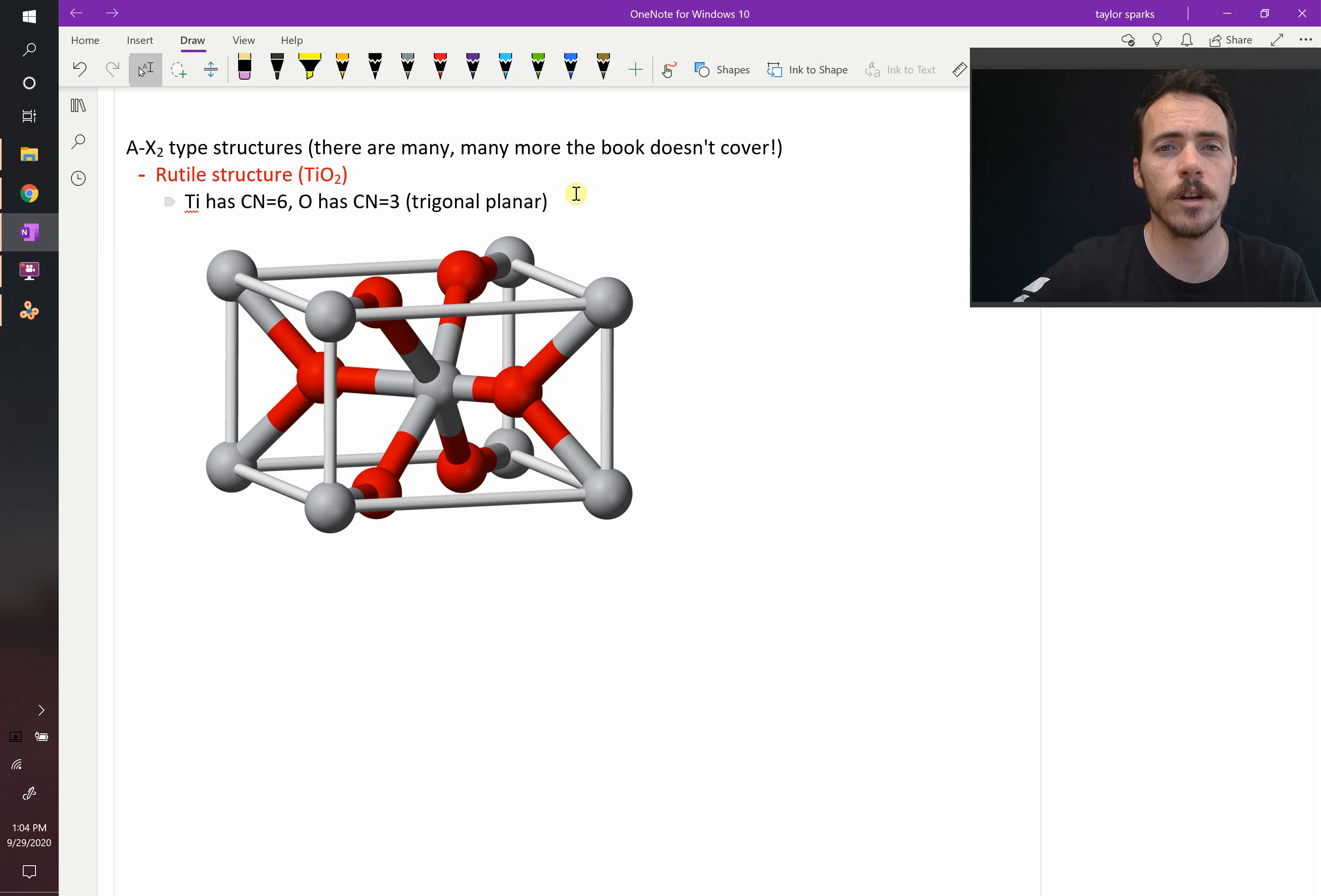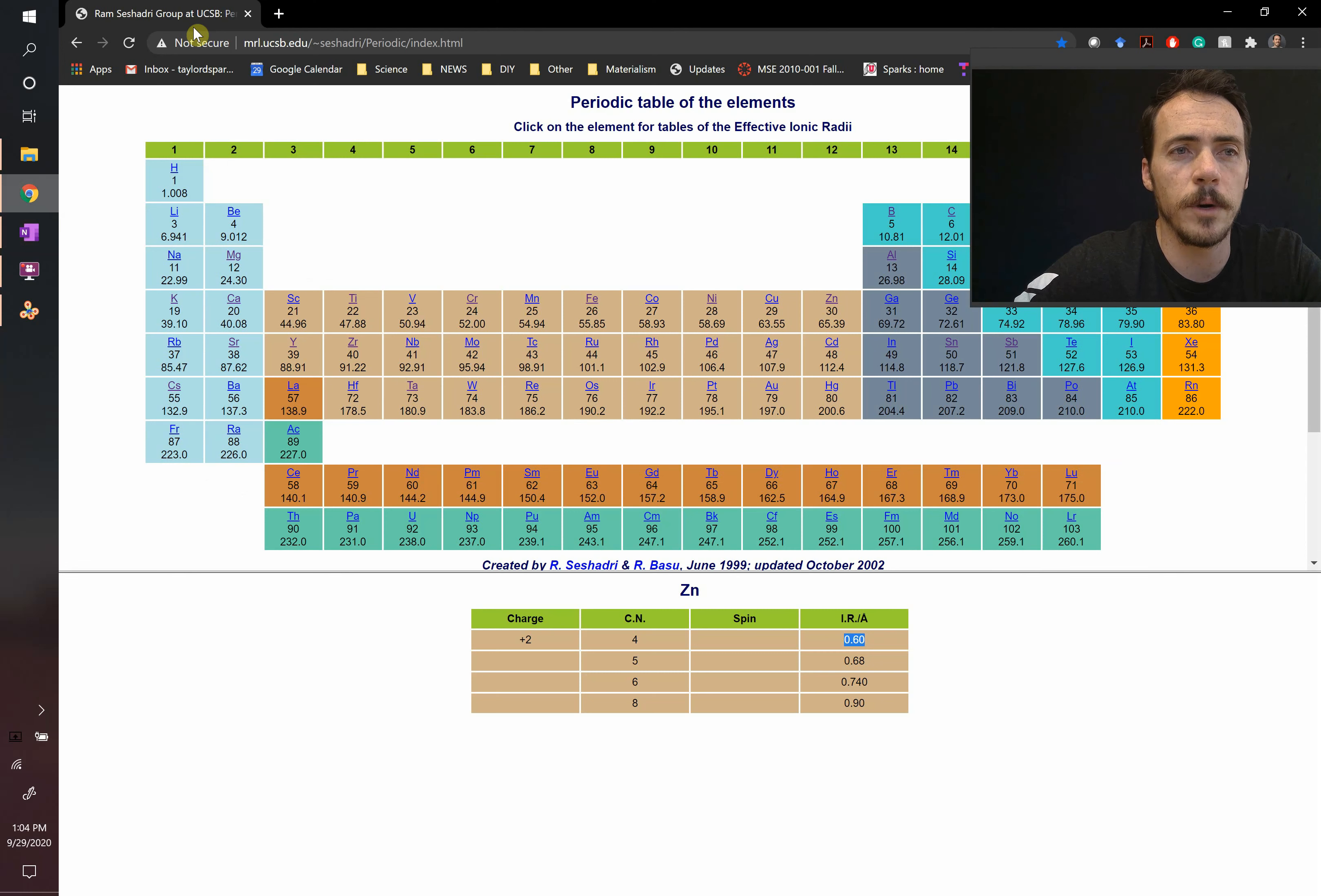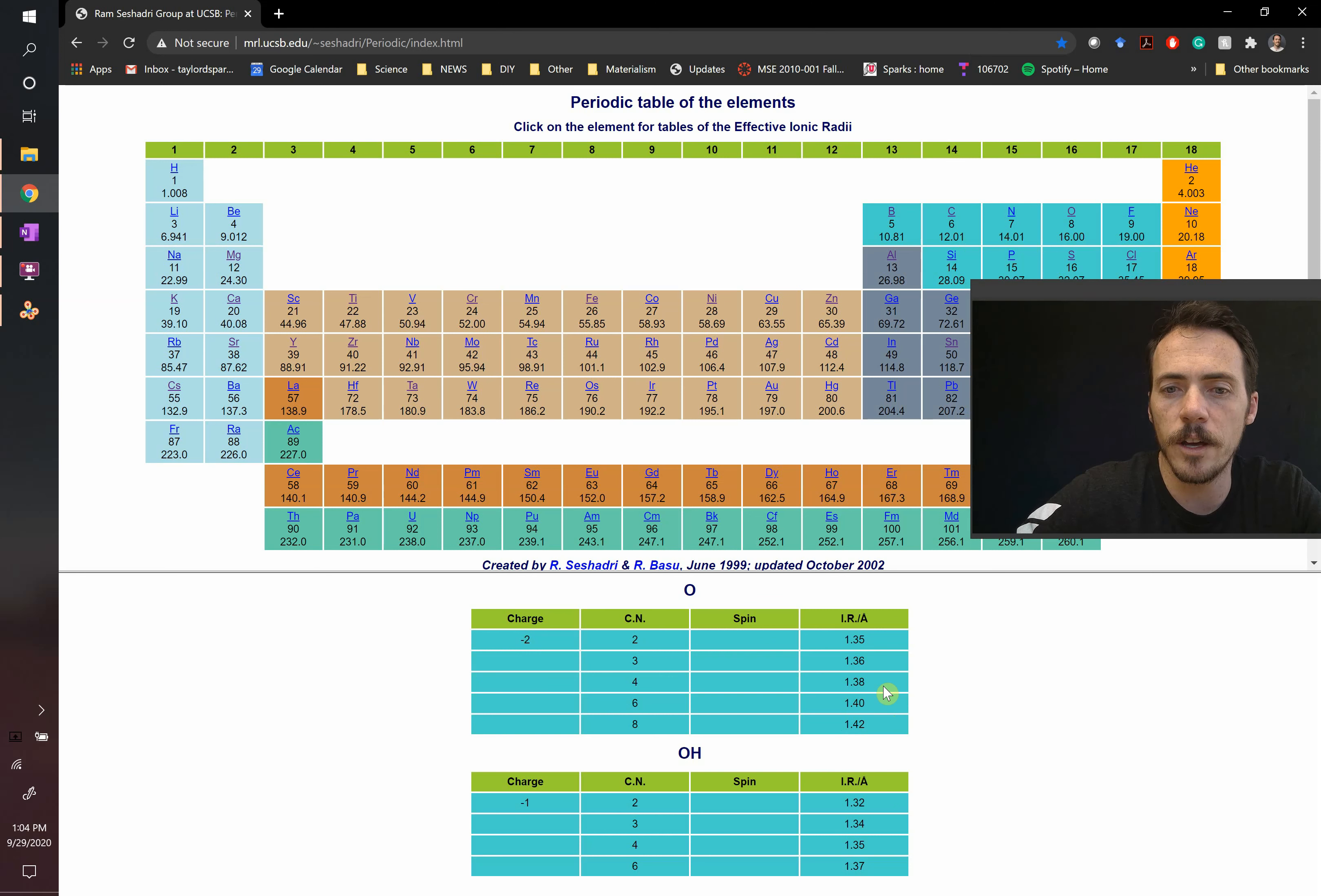Let's take a look at the structure. First off, we could calculate RC divided by RA. So titanium is going to be 4+, oxygen is going to be 2-. Titanium is going to be 4+, something like 0.605, where the oxygen 2- is going to be something like 1.38.